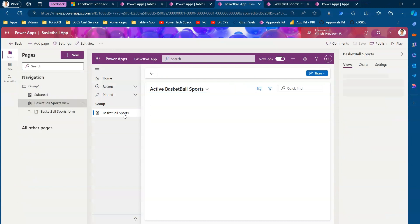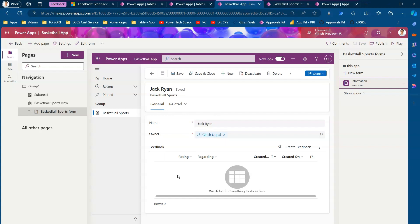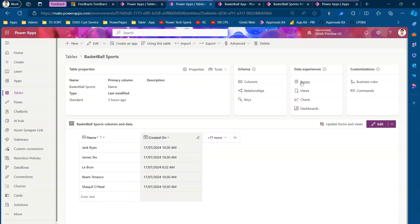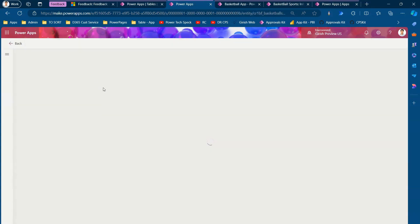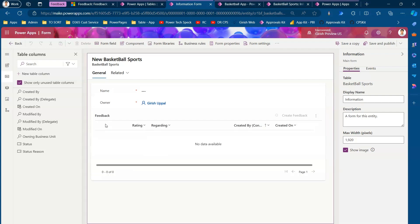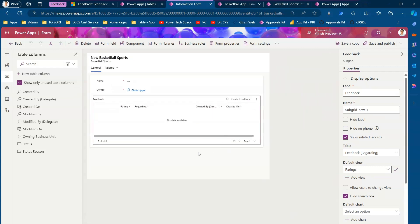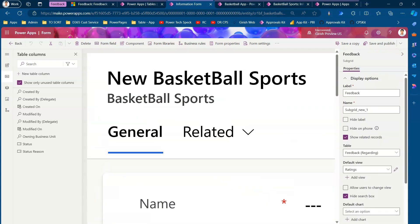Here is how the Basketball Sports app looks — there is a basketball sports list, and you can go inside a record to view it. The feedback grid visible here is something I added manually to the form. Let me show how — if you go into the main form of the table, you will not find this feedback grid by default.